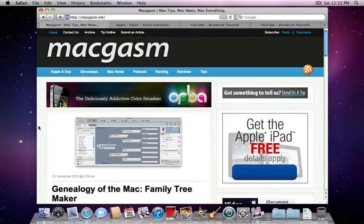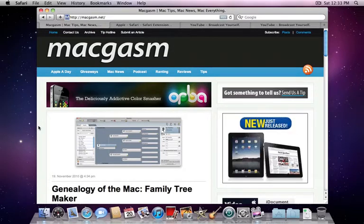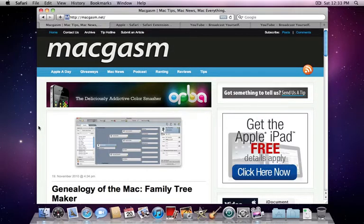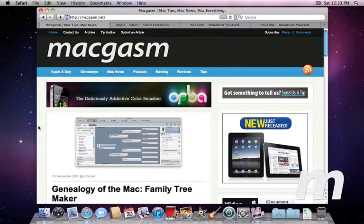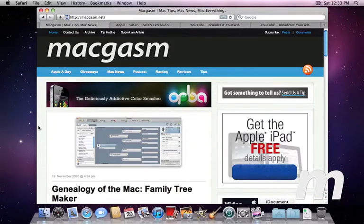This is Jay from Macgasm.net. In this screencast, I'm going to show you two quick and easy ways to disable Flash in Safari without completely removing the plugin from your Mac.